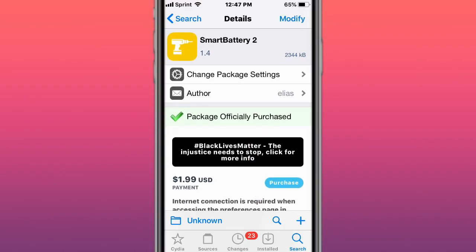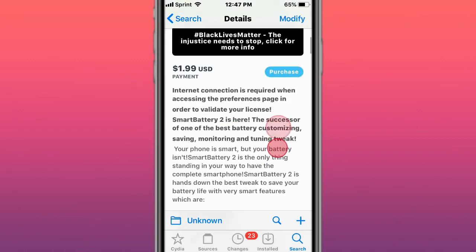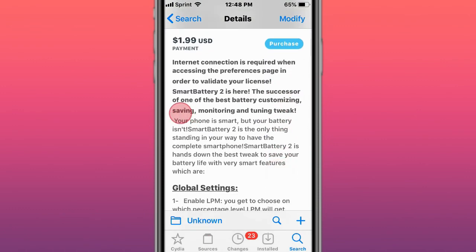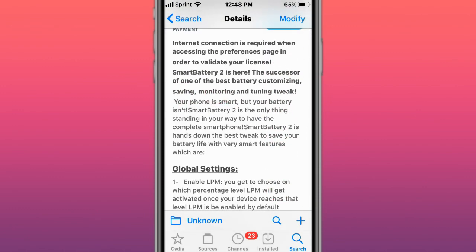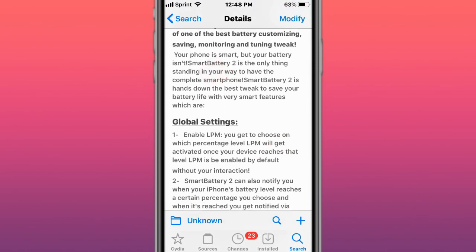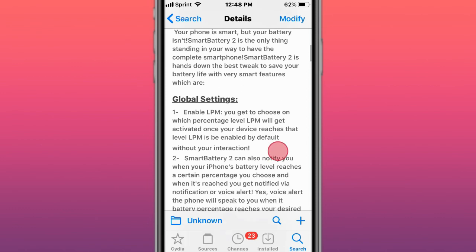Hey guys, what's up. Today we're showing the top best tweaks for iOS 12, 13, 14. The first is called Smart Battery 2. This tweak can monitor, save, and tune your battery. It's one of the most famous battery conversation, saving, monitoring, and tuning tweaks. The only thing between a complete smartphone is your battery, so Smart Battery 2 is hands down the best to save battery life with smart features.